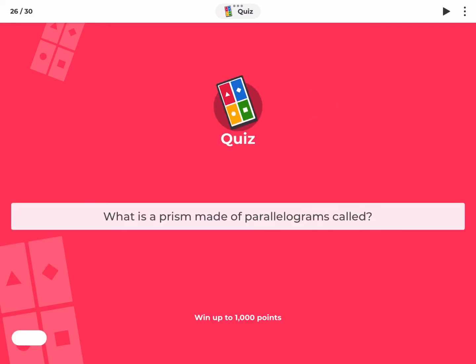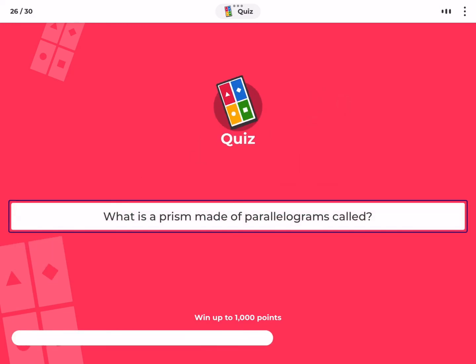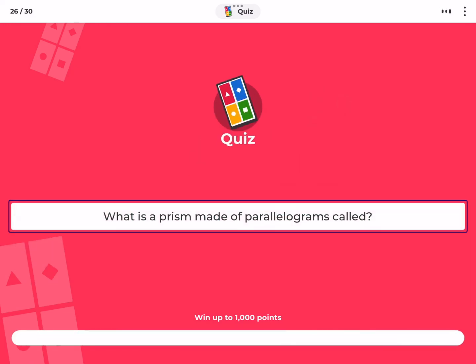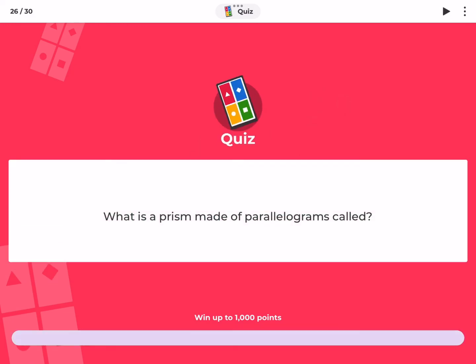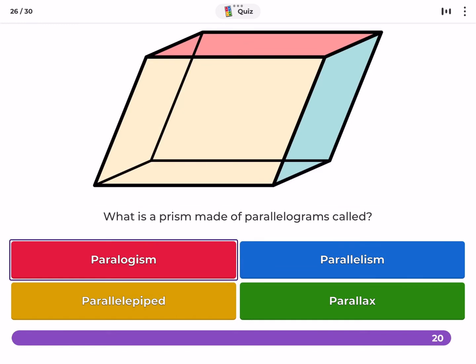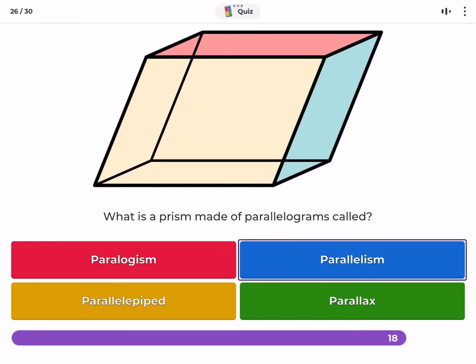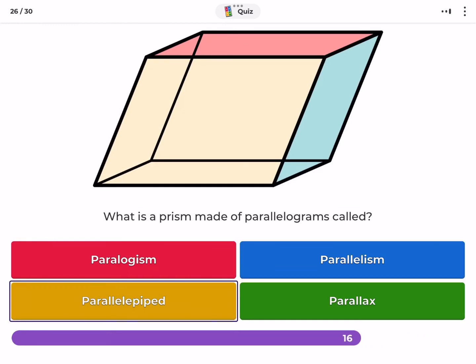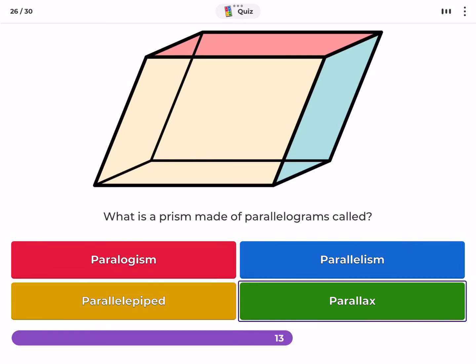What is a prism made of parallelograms called? Paralogism, parallelism, parallelopi​ped, parallax.